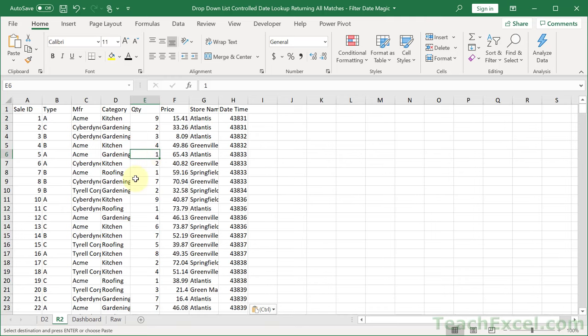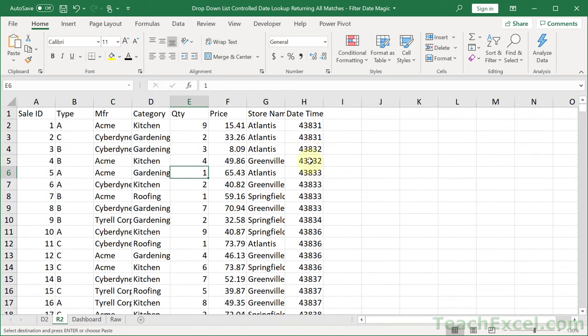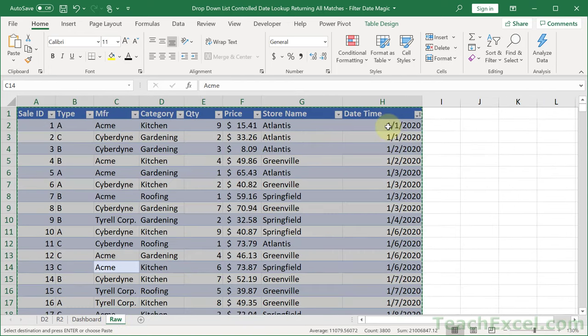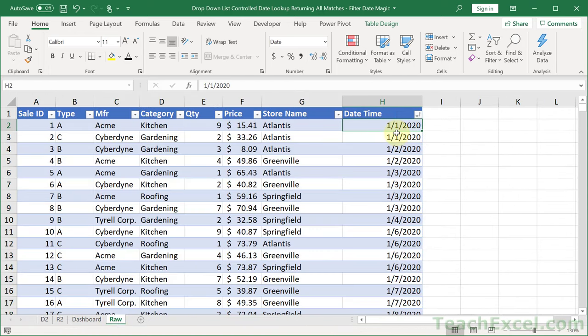This is what your raw data is going to look like when you import it into Excel. The very first important thing when dealing with dates — notice how the date times look here. This is Excel's date serial format. But once we format it as a date, it's going to look like an actual date that we can read.